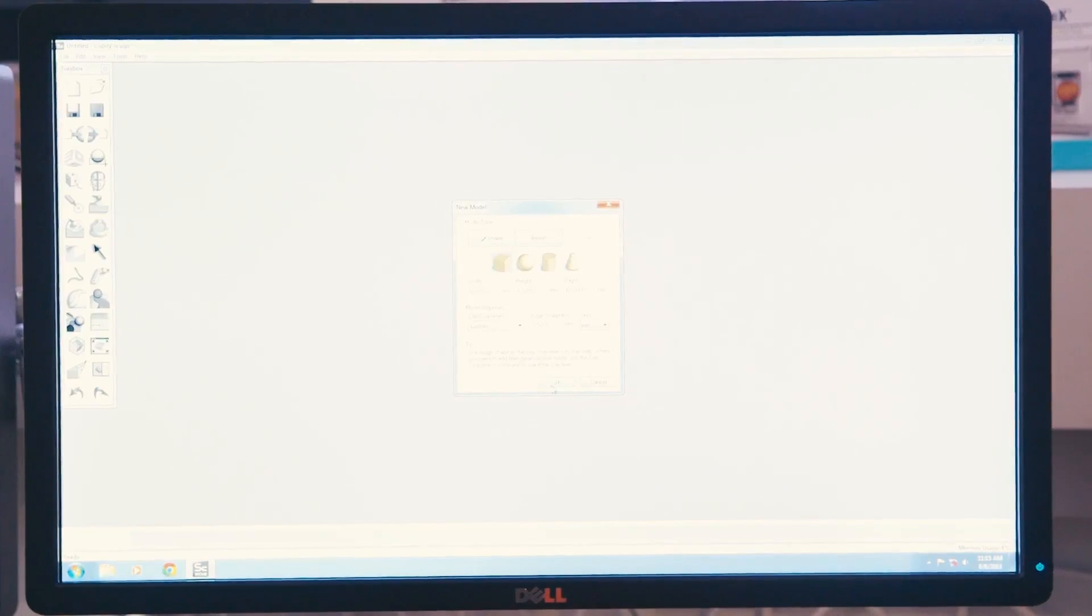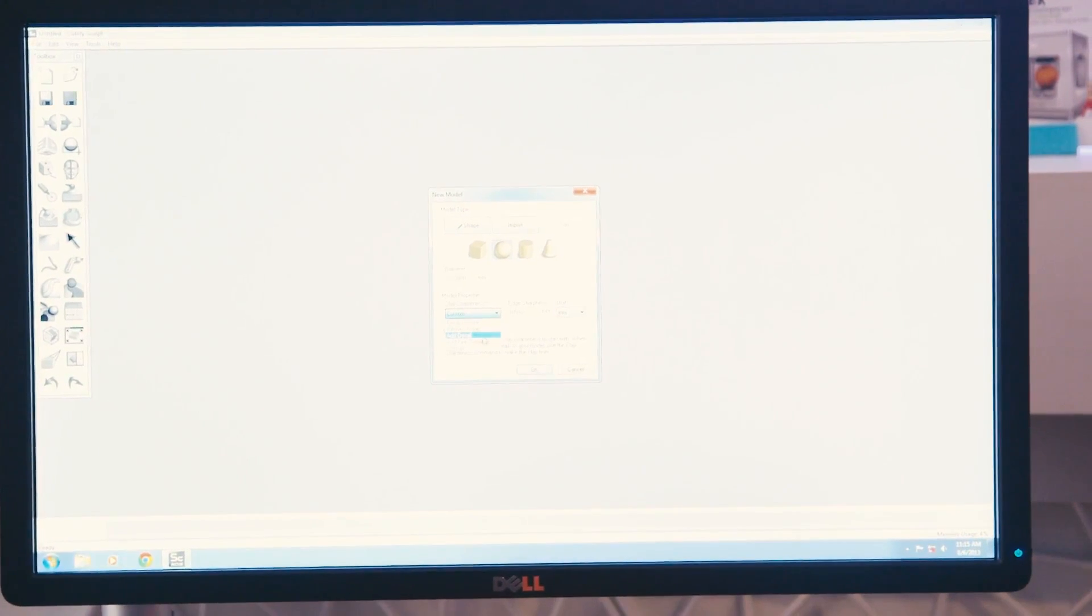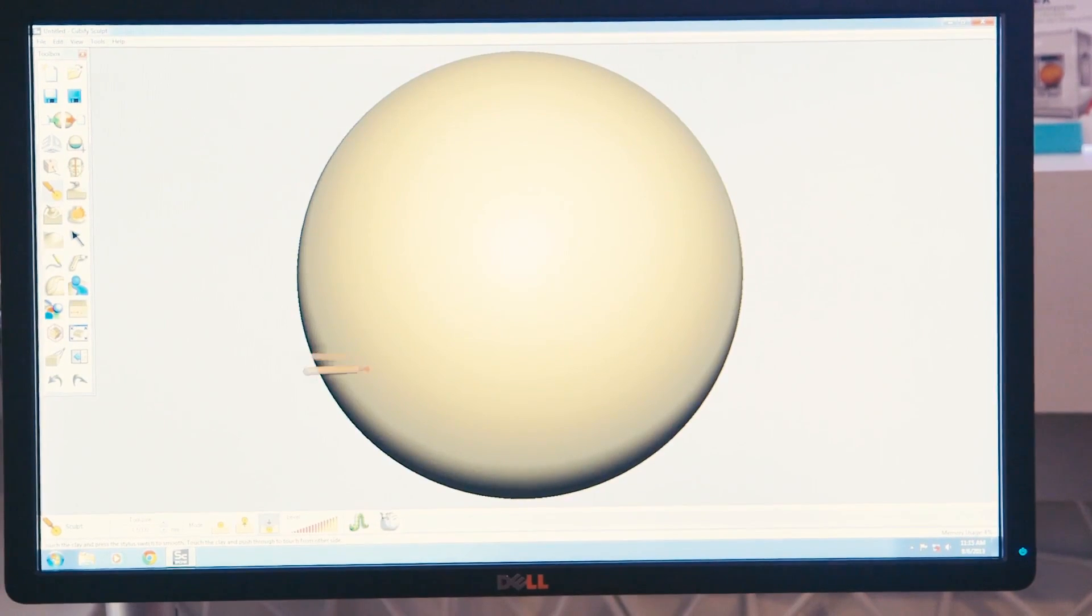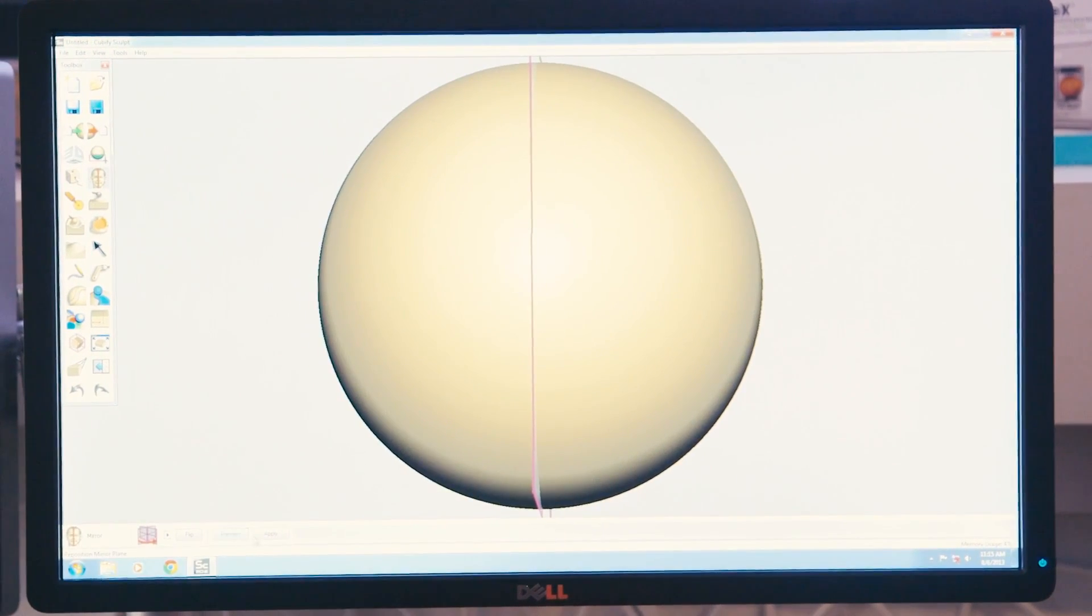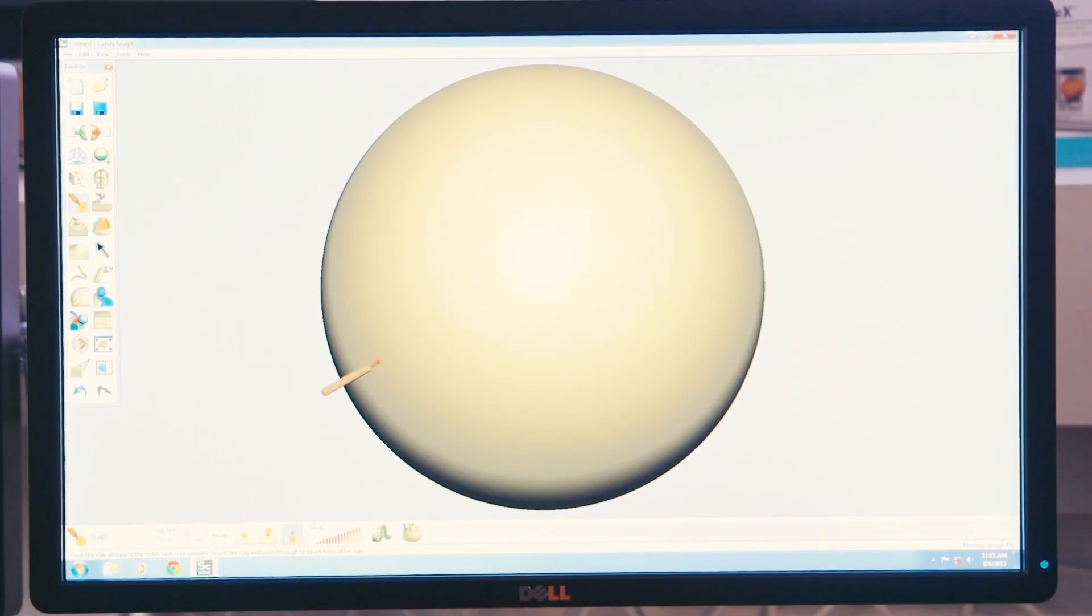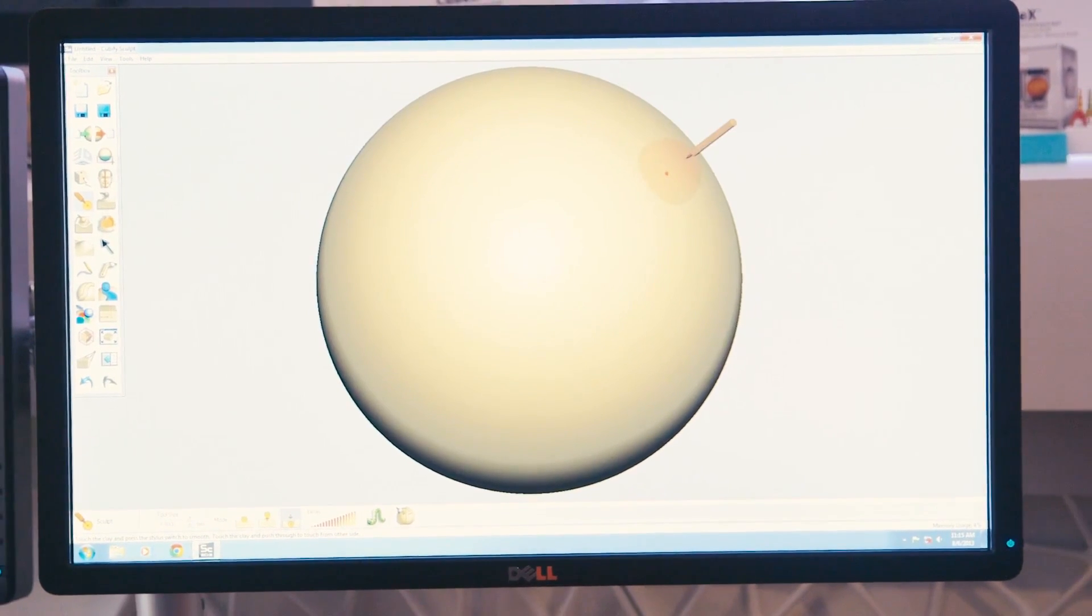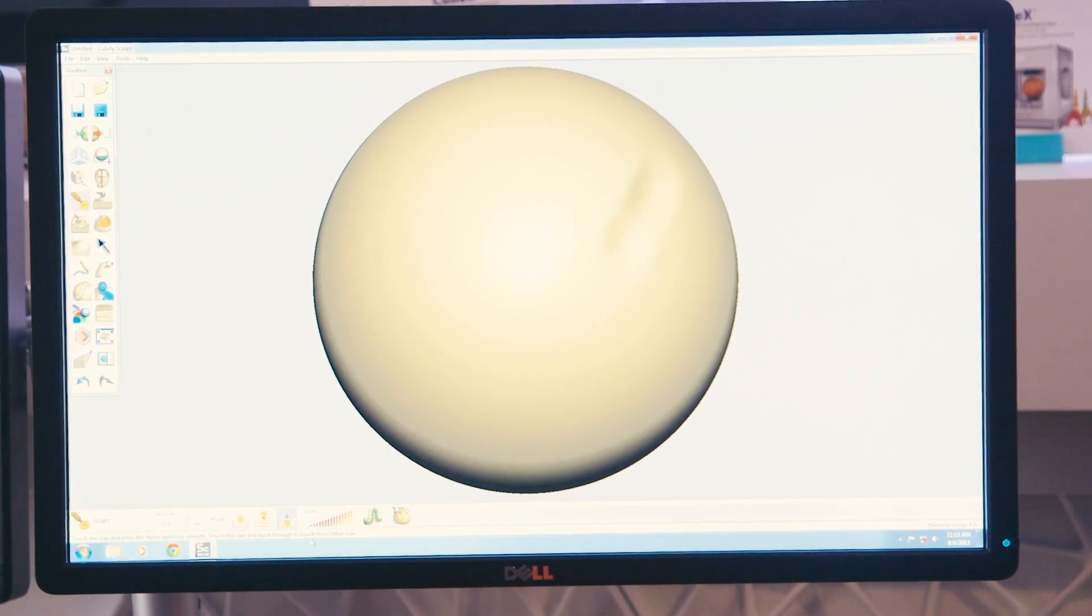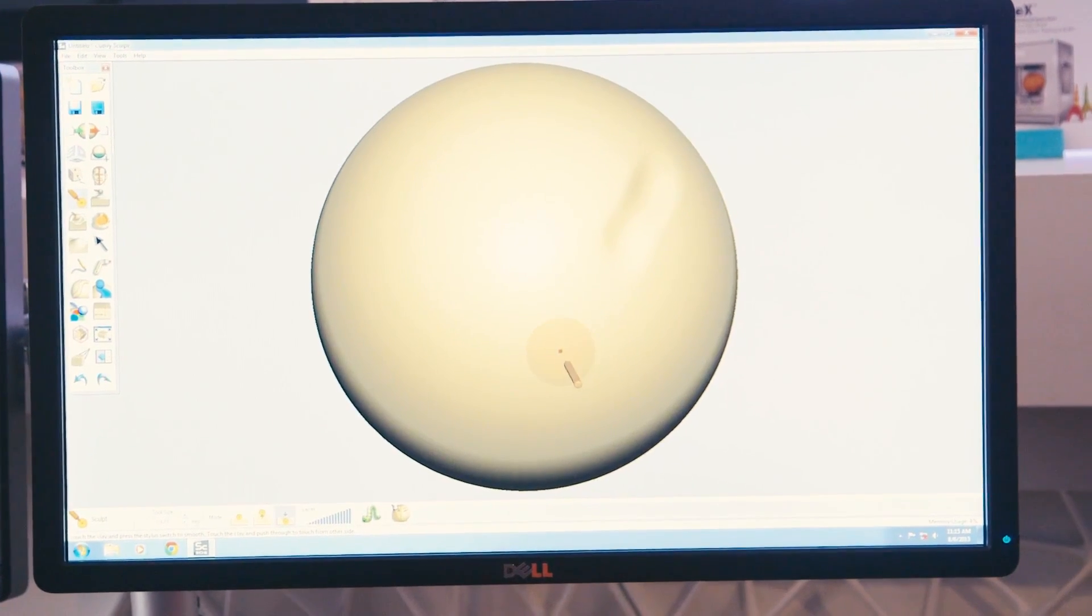So I'm going to start off here by bringing in a sphere, and I can immediately bring it in and then mirror it. Once I mirror it, I can just start sculpting on it. I have this tool called Sculpt, and I have three different modes. I can remove material, and I can turn up the heat or turn down the heat to make it happen faster or slower.